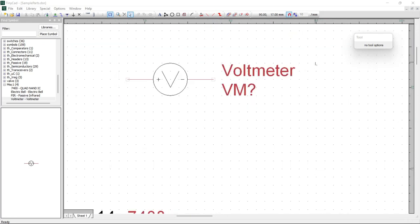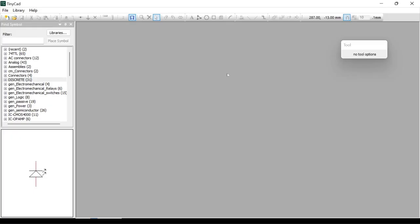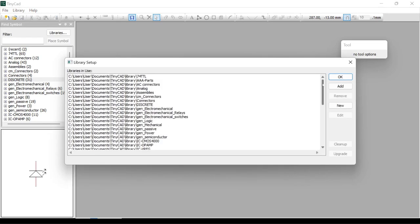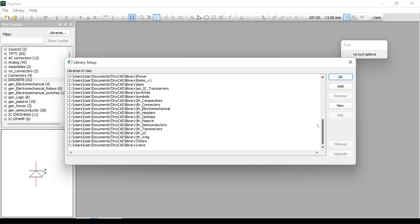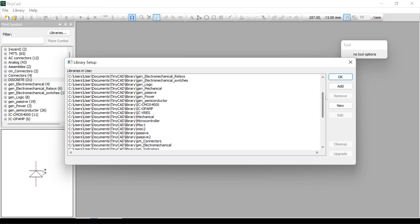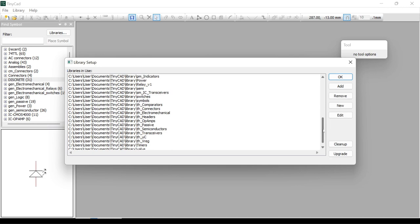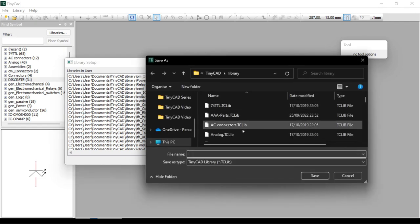Let's start with something simple like a voltmeter. First we need to create a new library. Click on Library at the top of the screen and then select Libraries. Here we can see all the different libraries that come installed with TinyCAD, and they're all located inside a folder called Library inside the TinyCAD folder, which is stored in your documents folder. We could edit an existing library to add our own components, but it might be easier to keep track of all our custom parts if we keep them in a new library. To do that, just click New and type in the name — in this case I'm going to call it Custom Stuff.